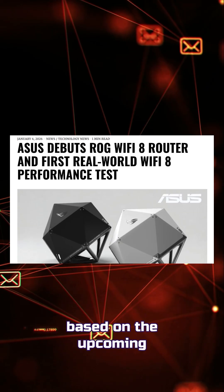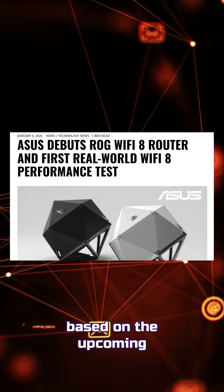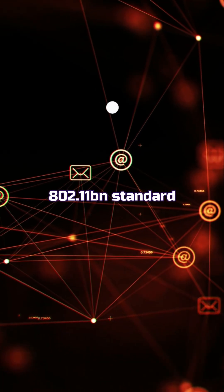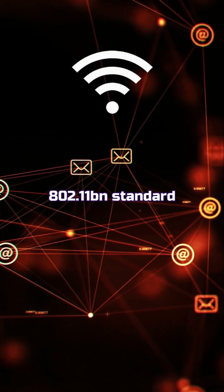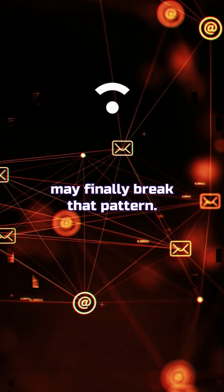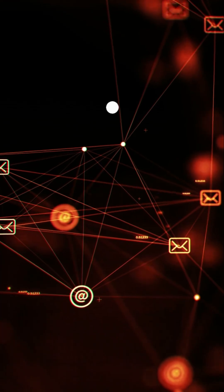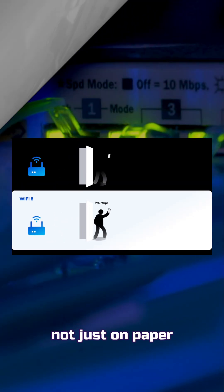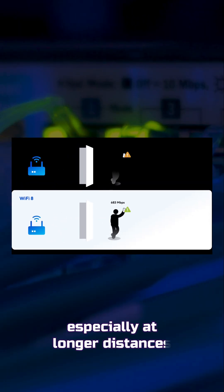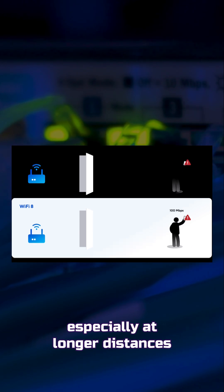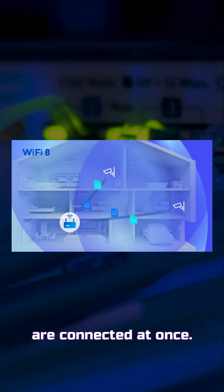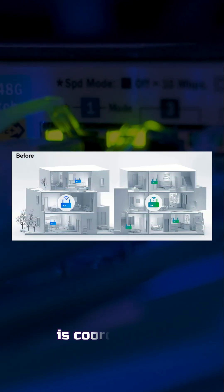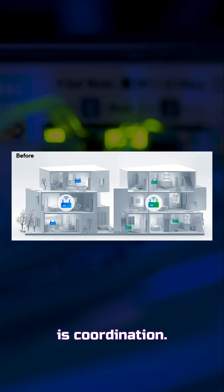Wi-Fi 8, based on the upcoming 802.11BN standard, may finally break that pattern. Early details point to faster real-world speeds, not just on paper, especially at longer distances or when many devices are connected at once. What really stands out is coordination.